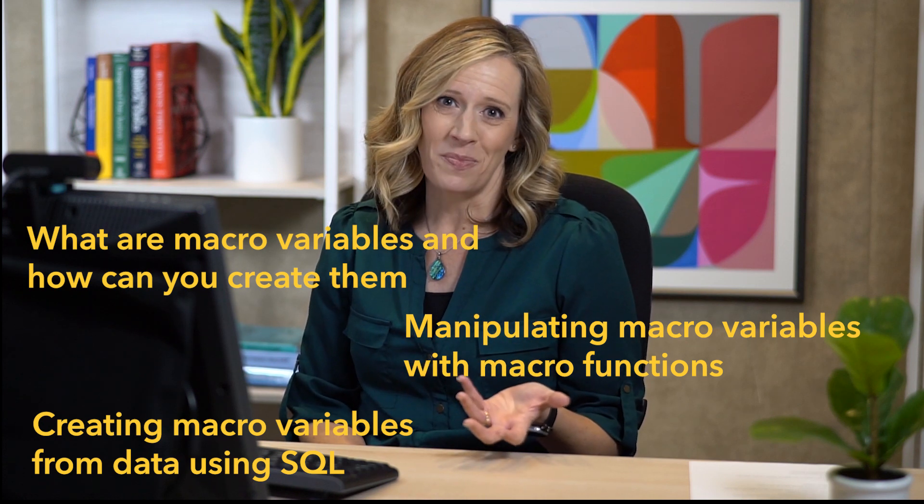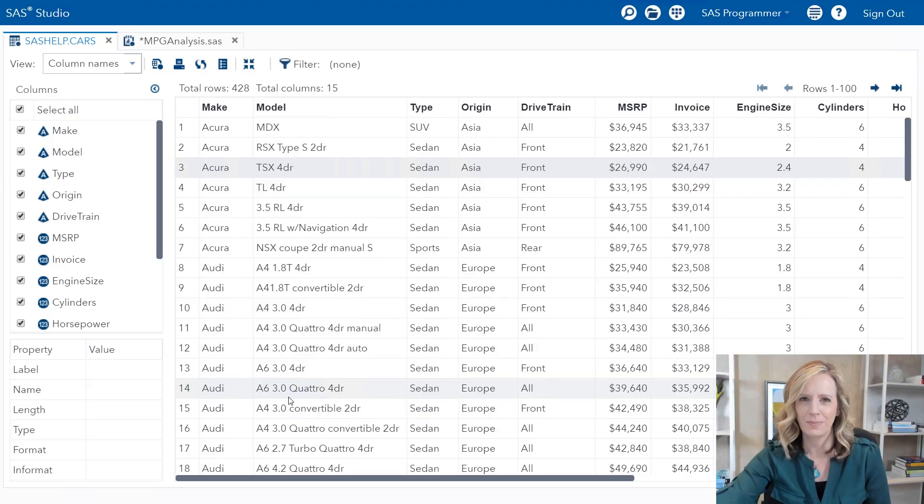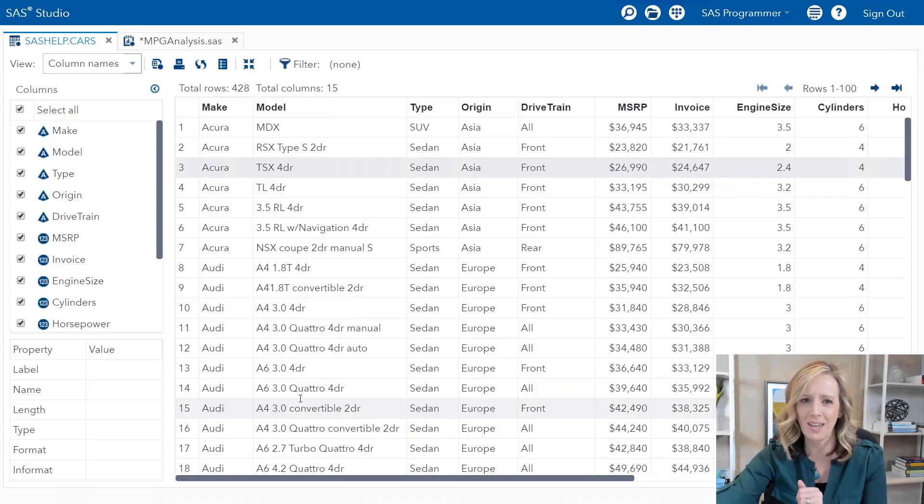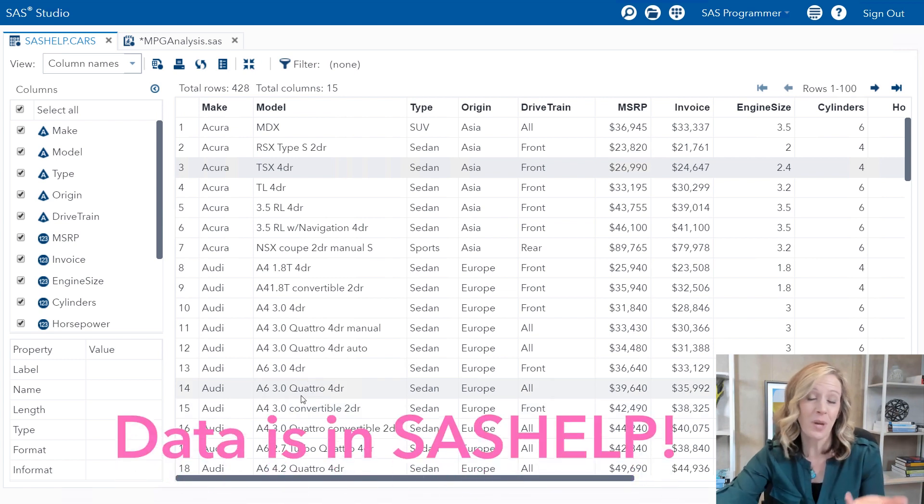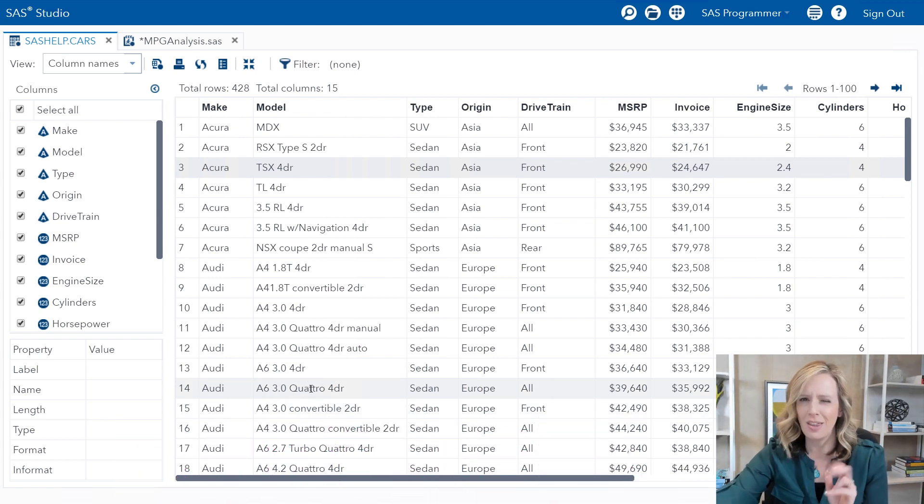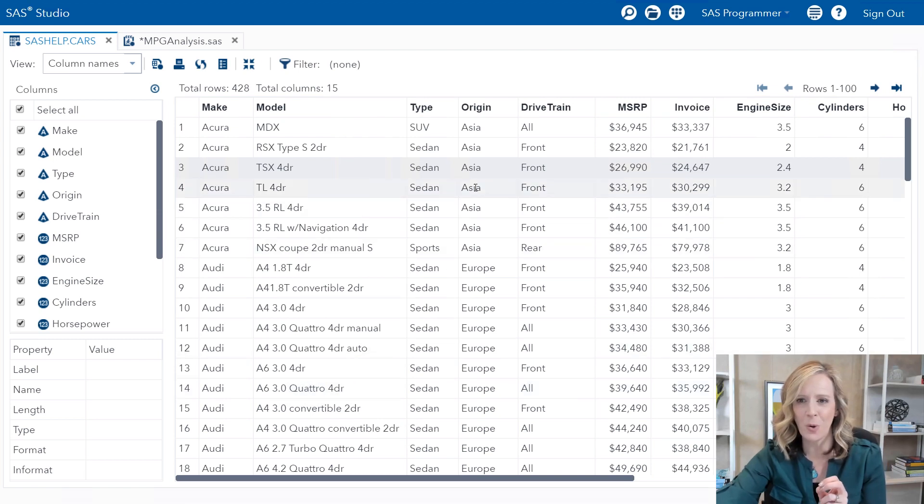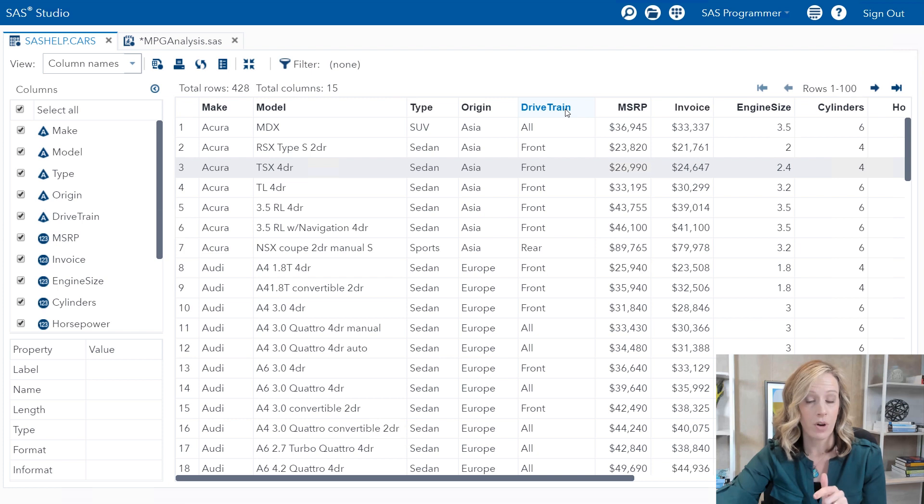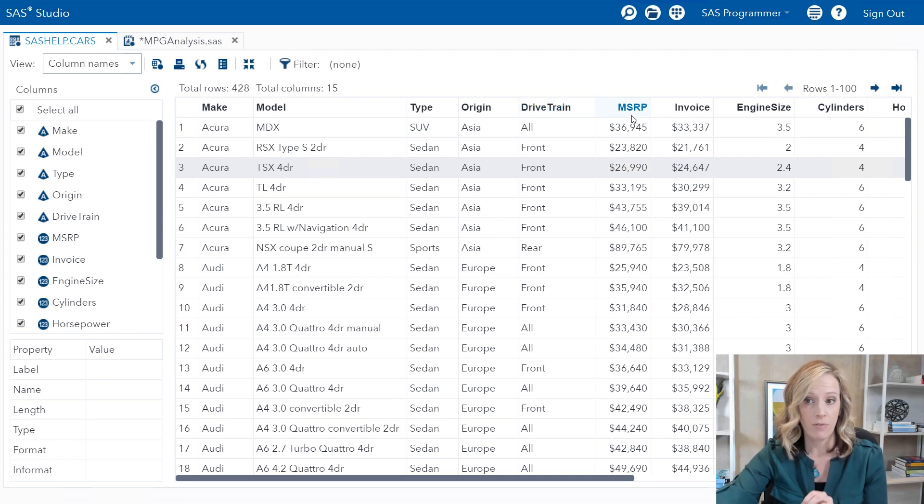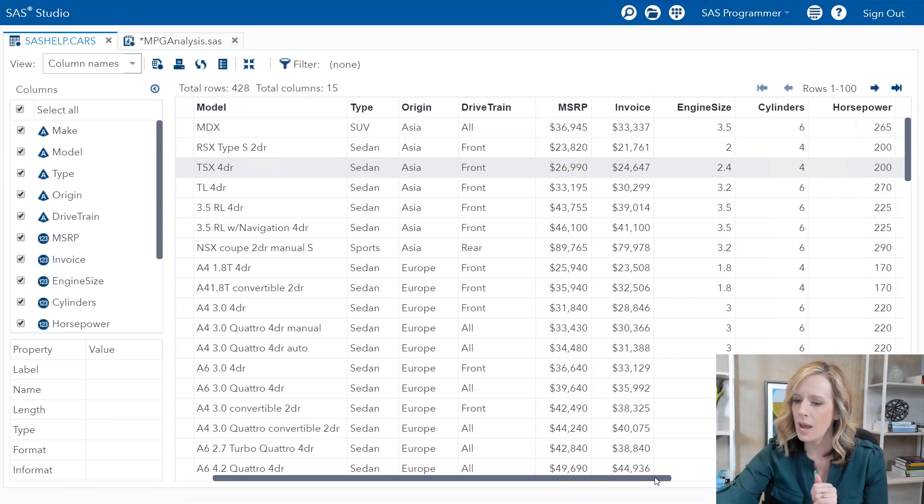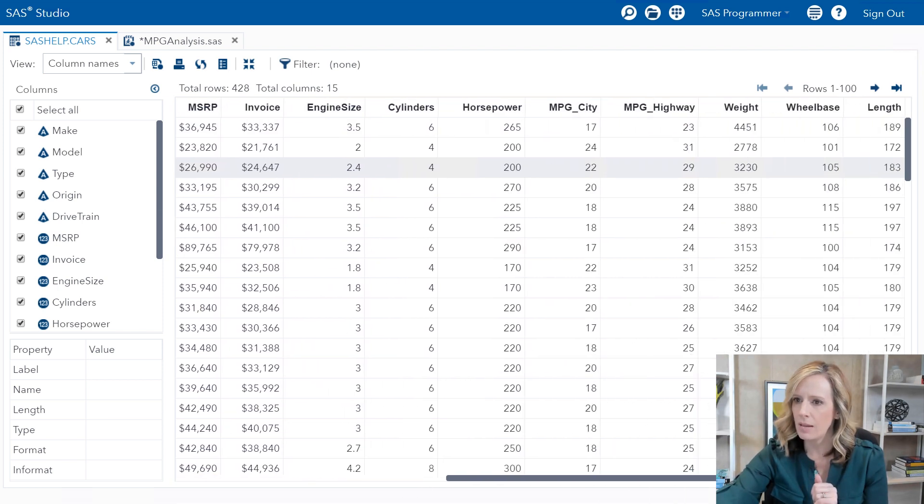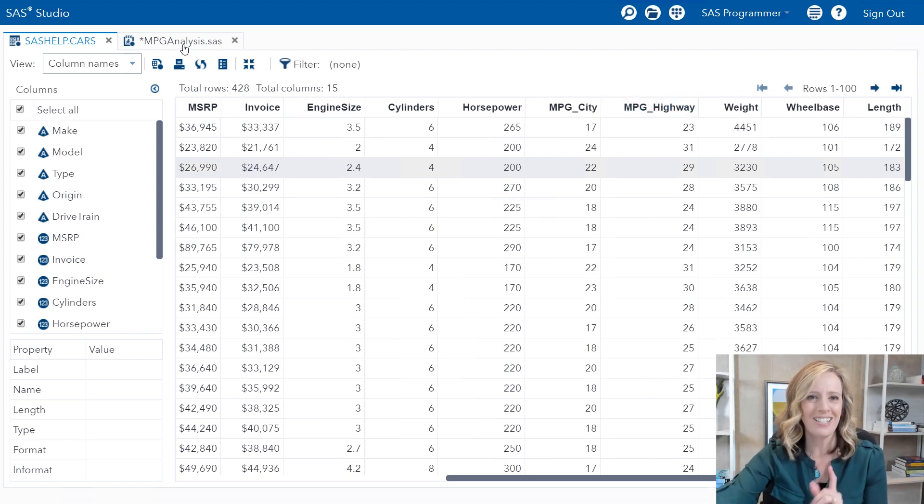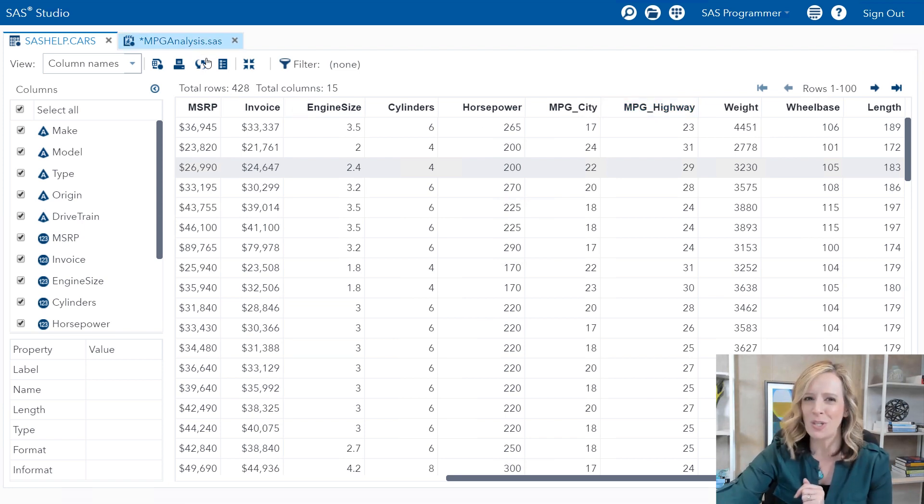Before I dive into code, let's take a look at the table we're going to be using. This is SAS Help Cars. We have one row for a variety of different cars. The columns we're going to pay attention to in the code will be drivetrain - there's three different values: all, front, and rear. MSRP, manufacturer's suggested retail price as a number we'll subset on, and one other that we'll analyze will be MPG, miles per gallon highway.